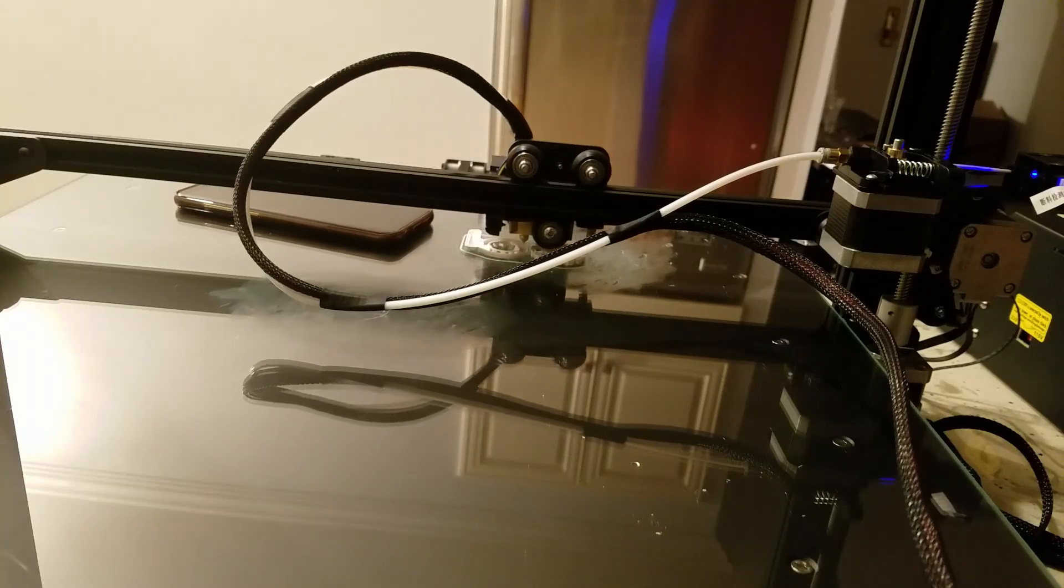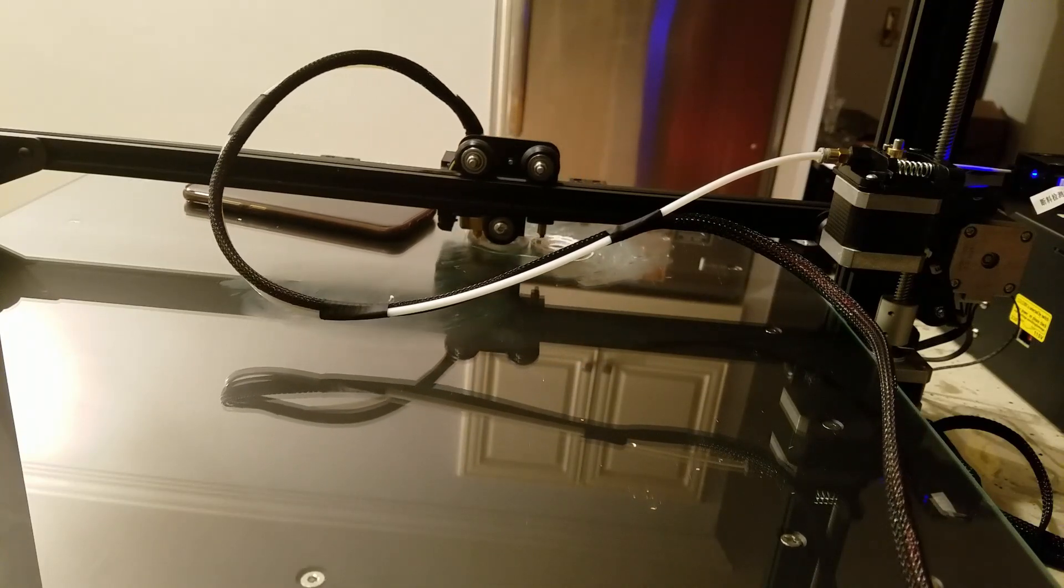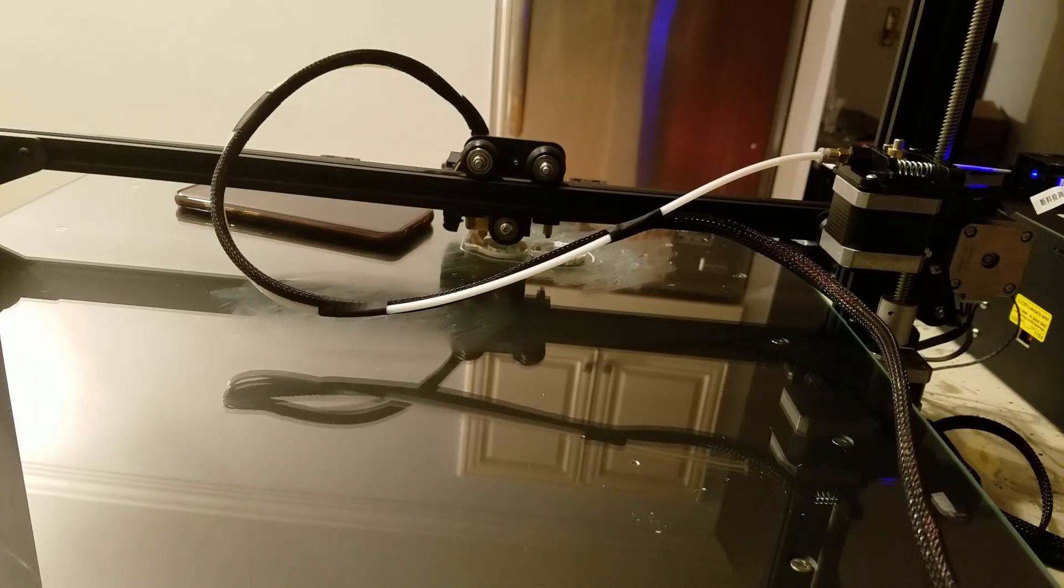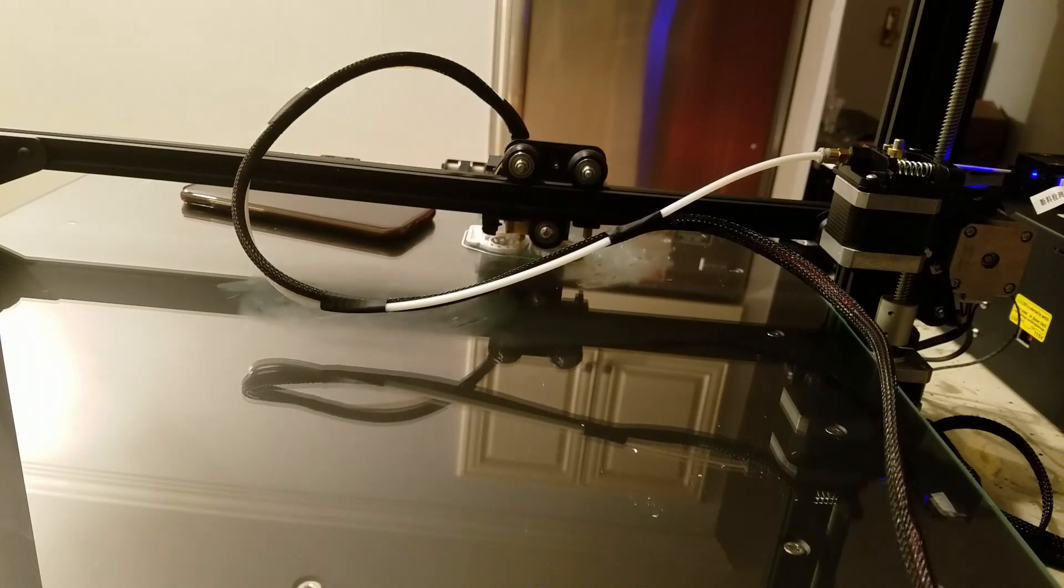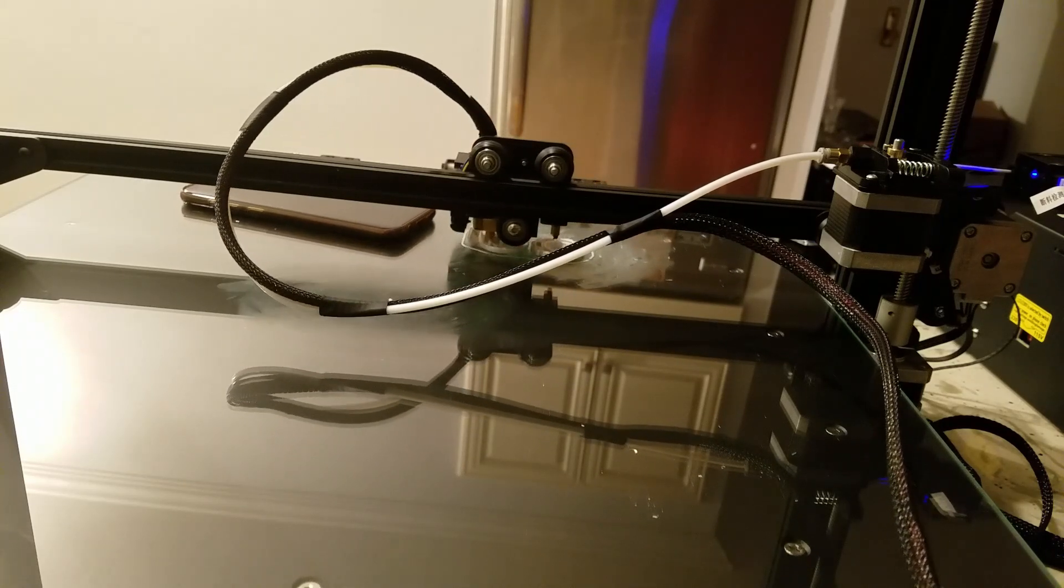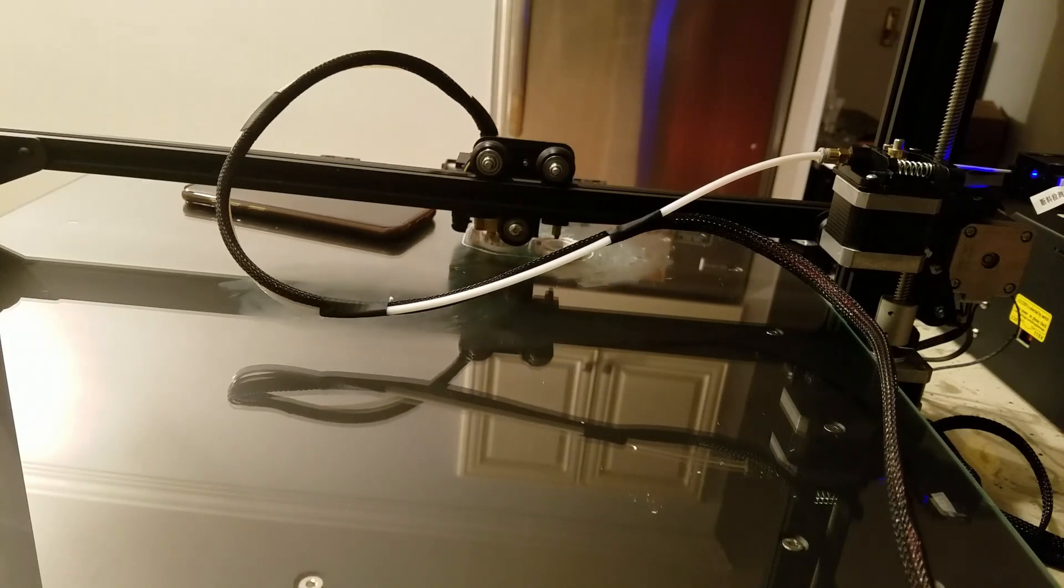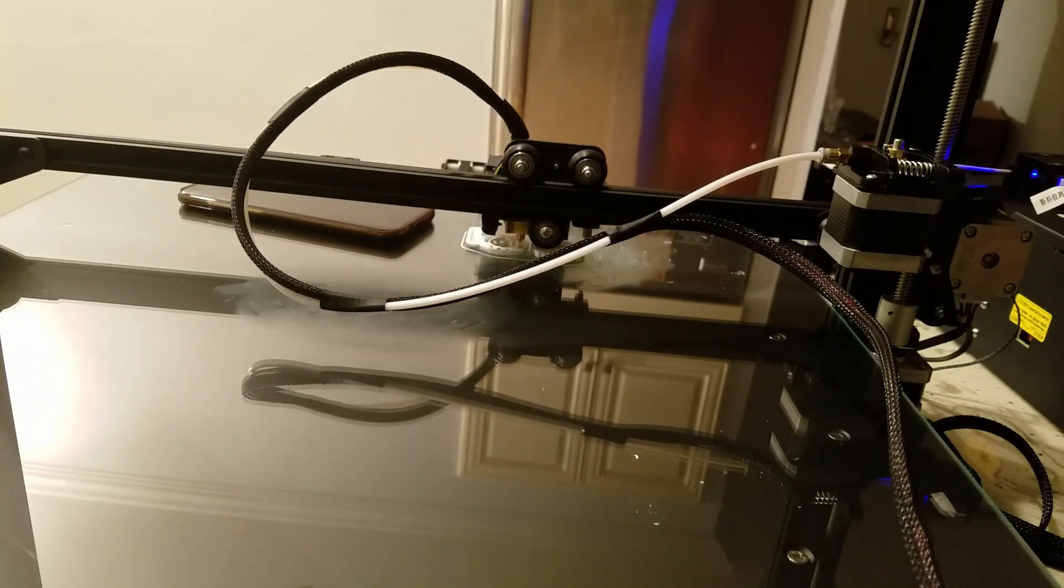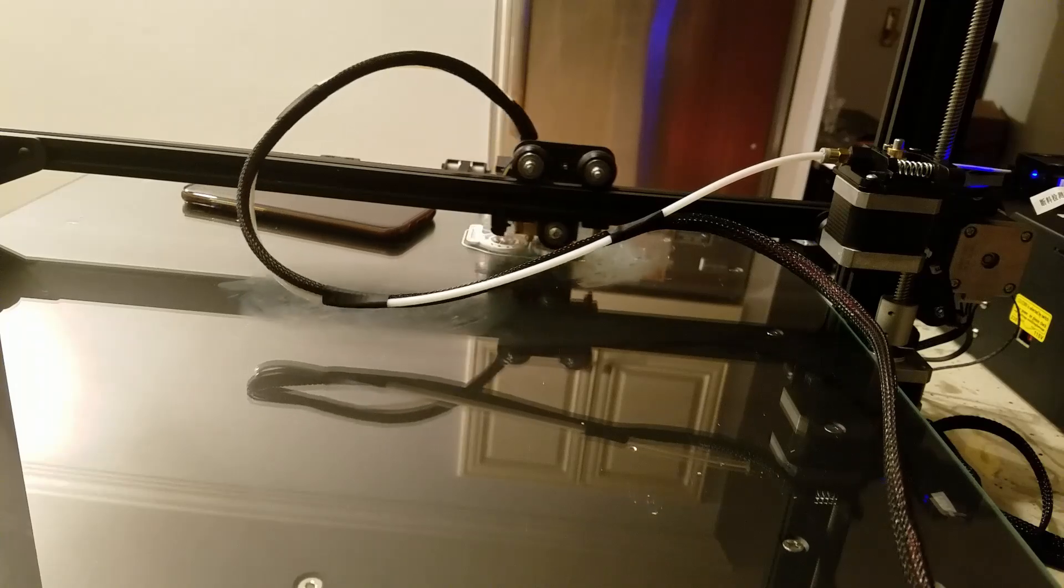Welcome to another video about the Creality CR10S5. In this video we're going to see a few upgrades that I ended up doing because I ran into trouble trying to install a few things and then things got loose and then they started malfunctioning and stopped working.